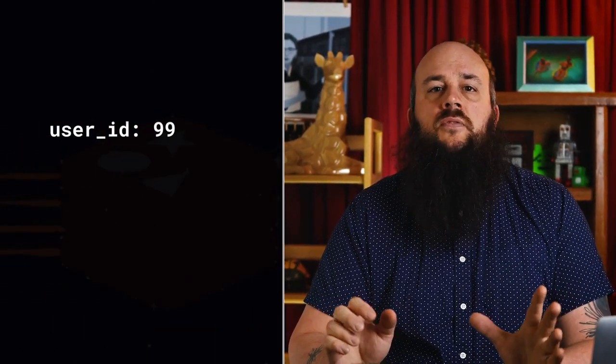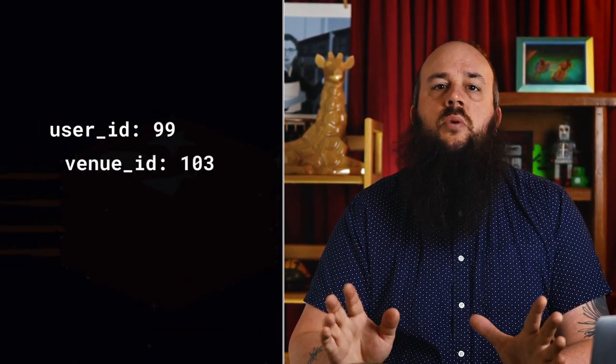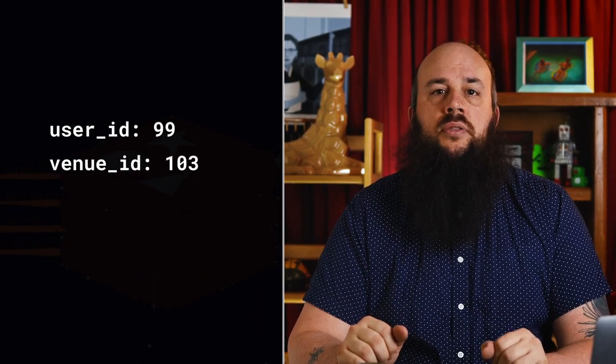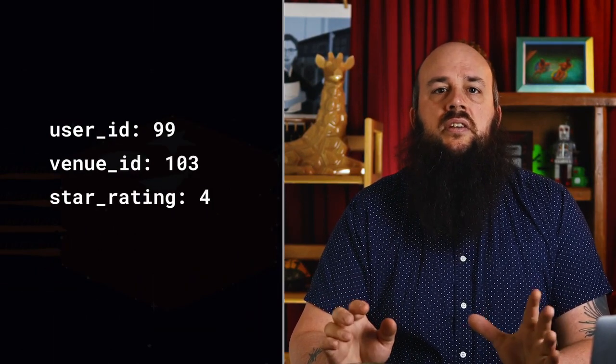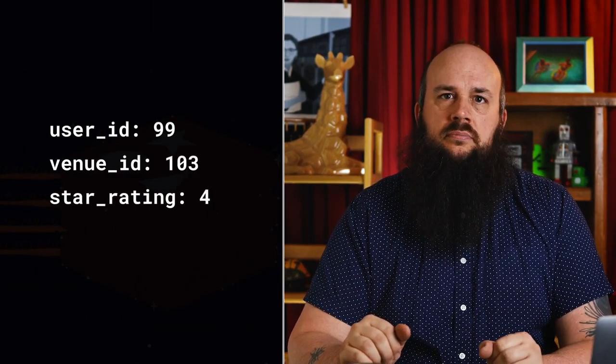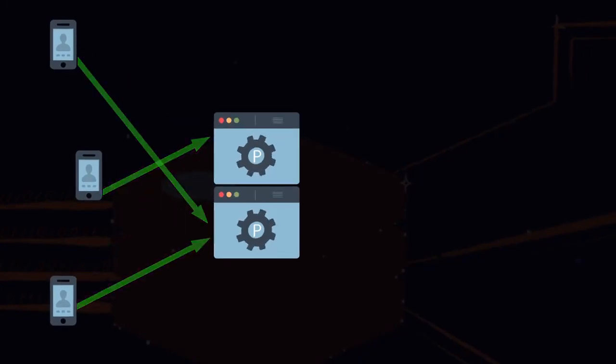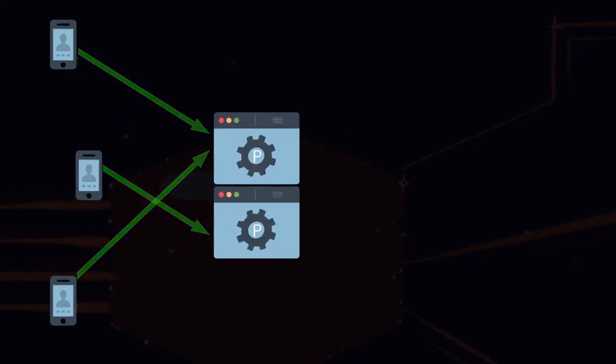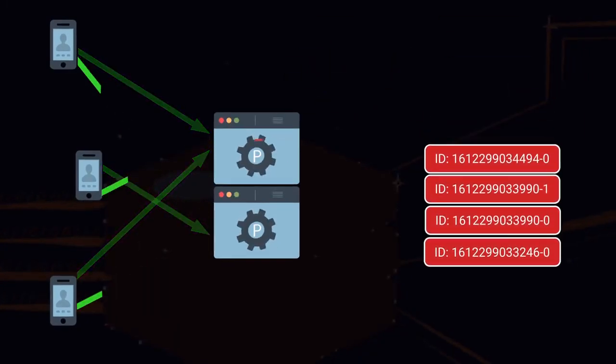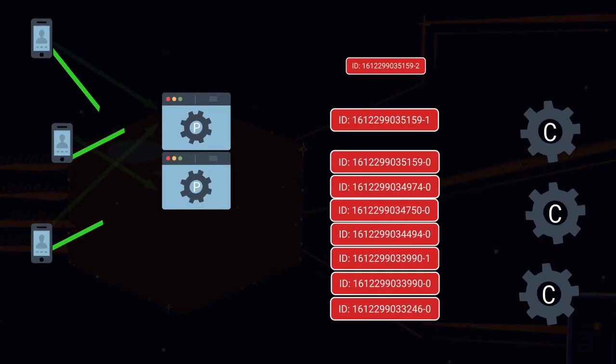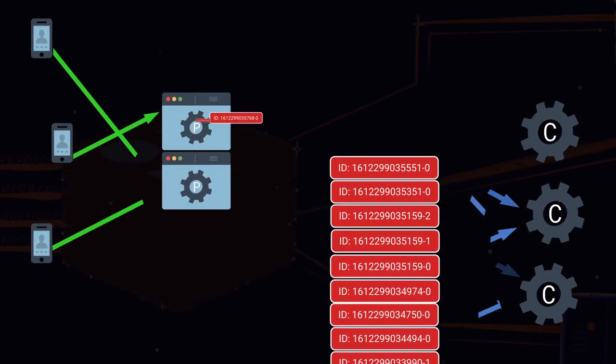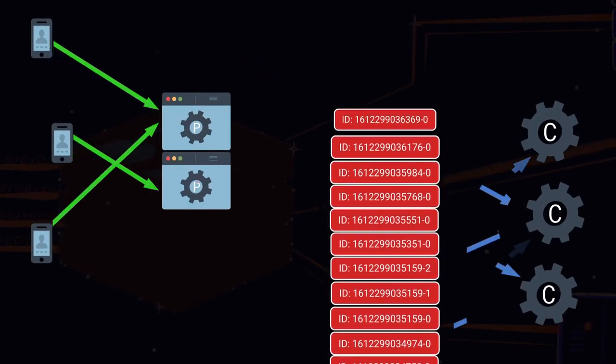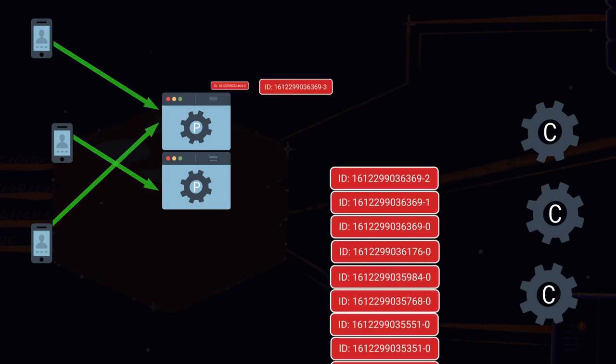A typical check-in can be represented as a set of name-value pairs. Here we have a check-in for user ID 99 at venue ID 103. The user decided to give this venue four stars. Readings from our many users are sent continuously to our servers, and those servers produce entries into our Redis stream. Once this firehose of jumbled data is added to our Redis stream, we can begin to organize and make sense of it.